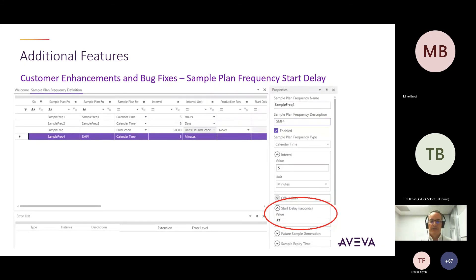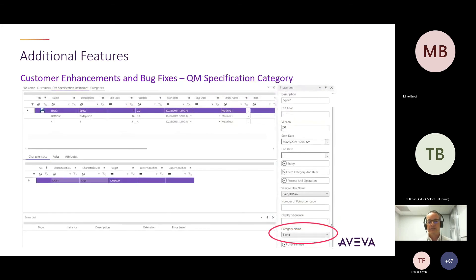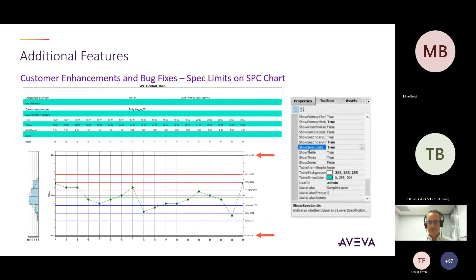On the quality management side, there are a few additional enhancements. On the calendar frequency, you can now build in a delay before it kicks off, so it doesn't trigger immediately. Another enhancement is the ability to better filter QM specifications by category — this field was already in the database, we just exposed it in MES Client so you can configure it. Finally, on the SPC chart control, you can now add spec limits in addition to your typical control limits and warning limits, and enable those spec limits to be shown on the control chart.